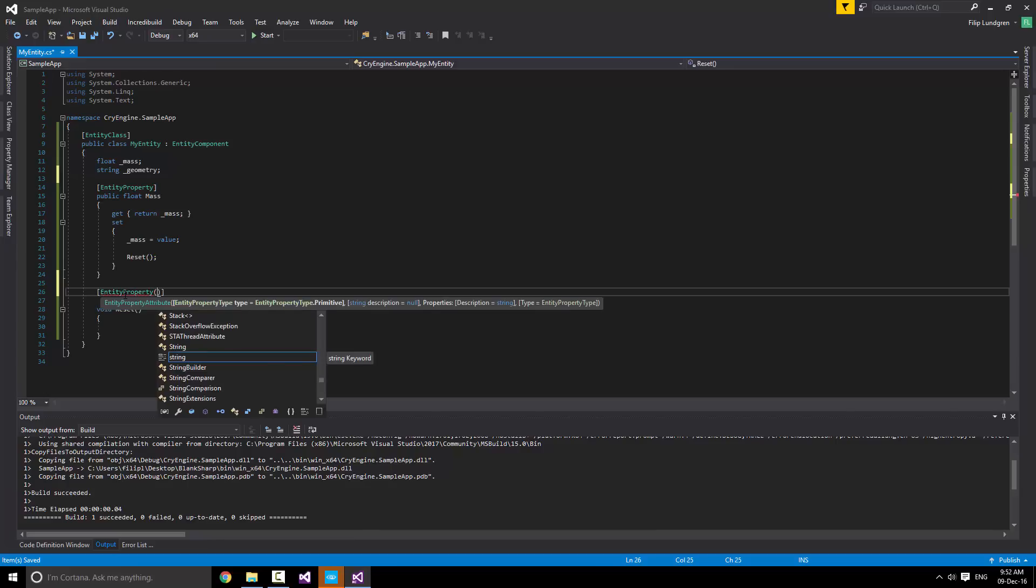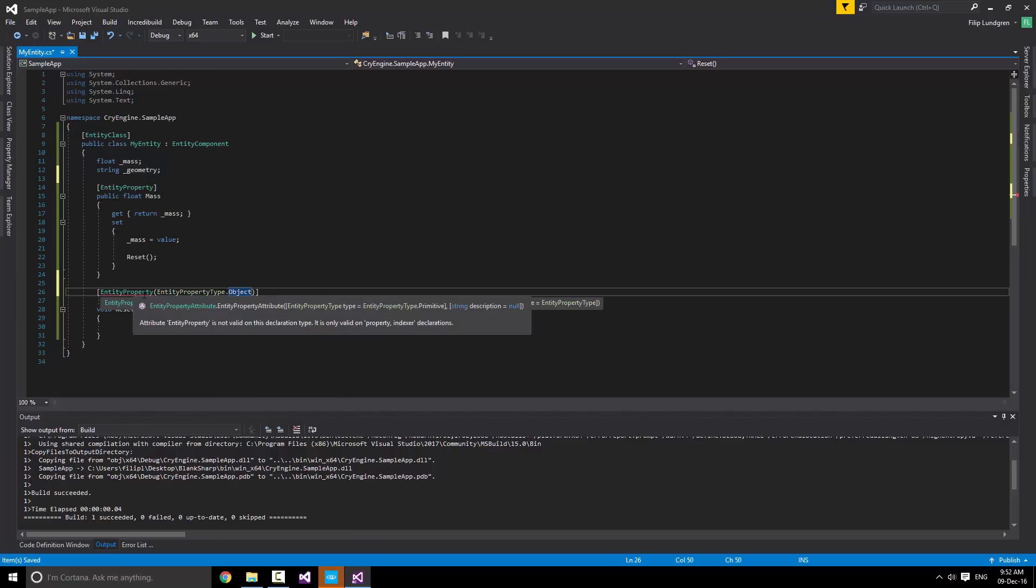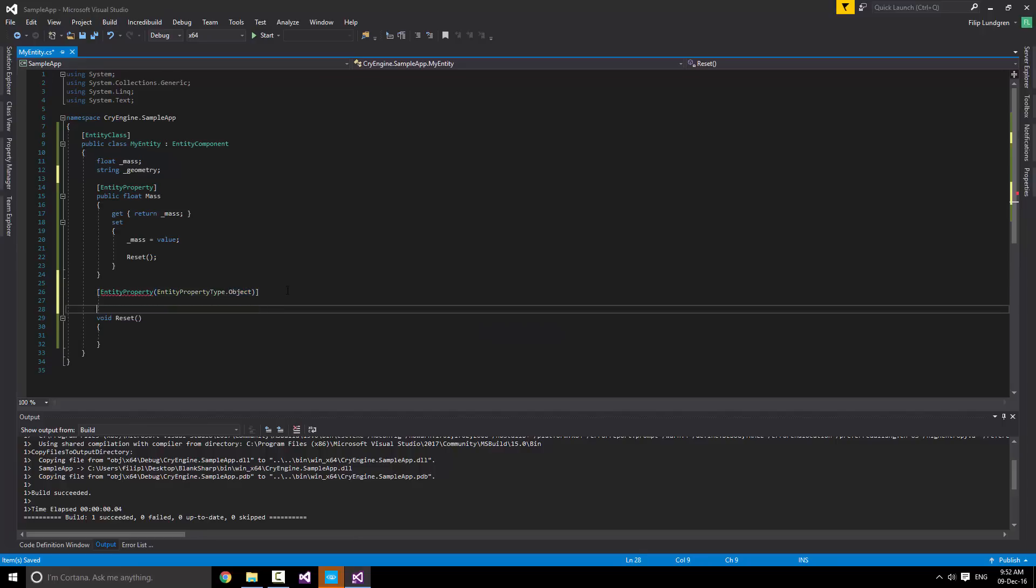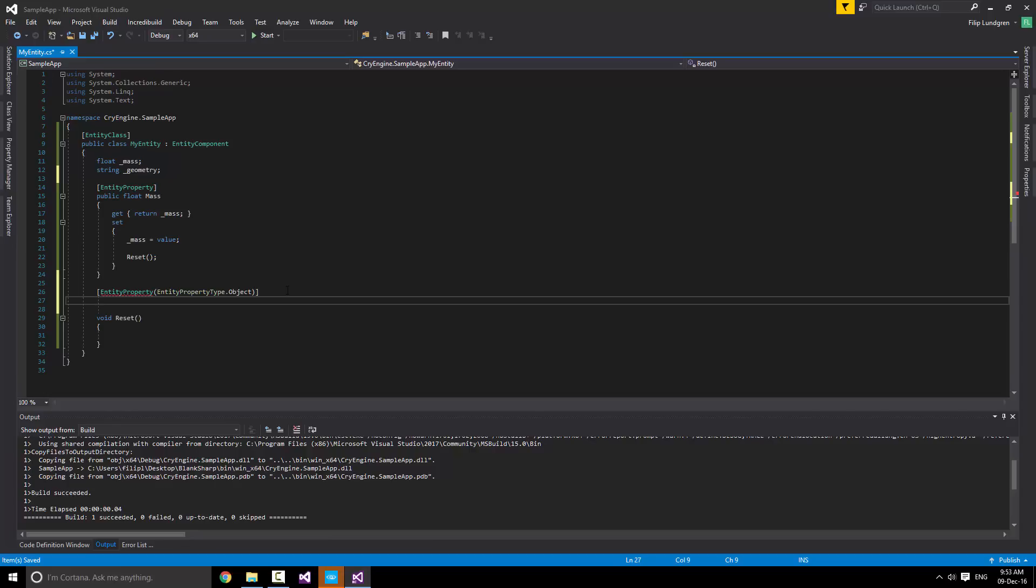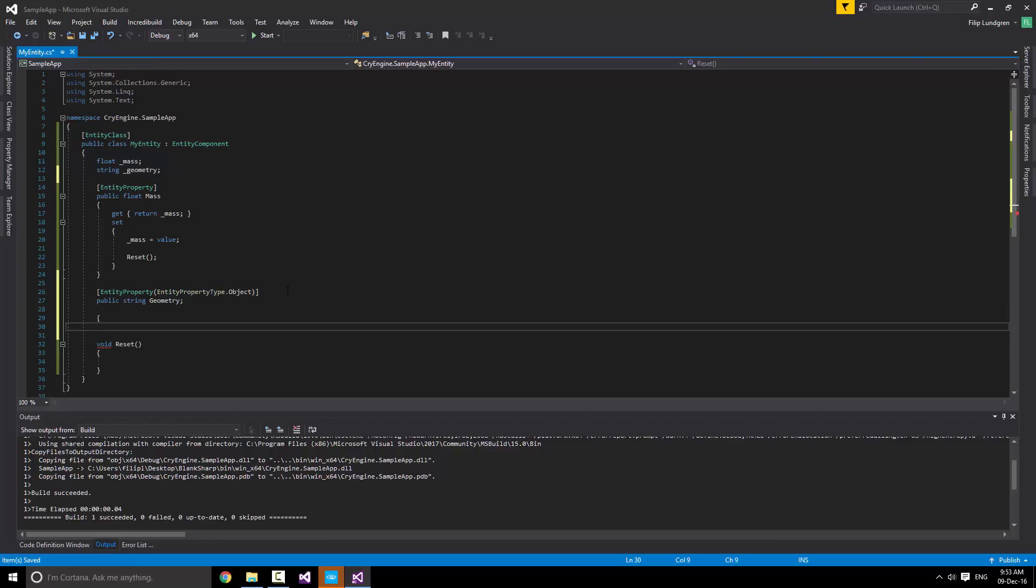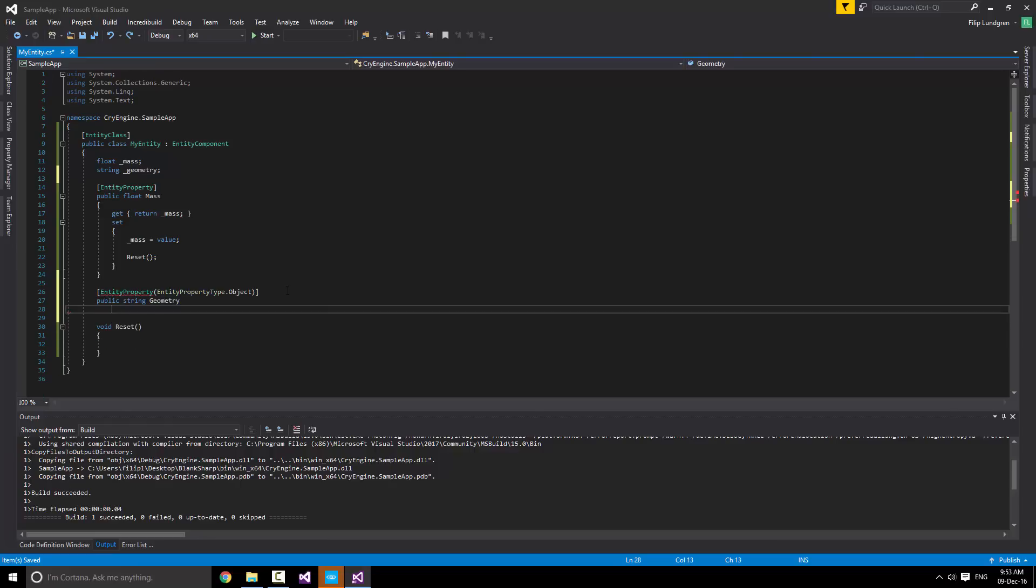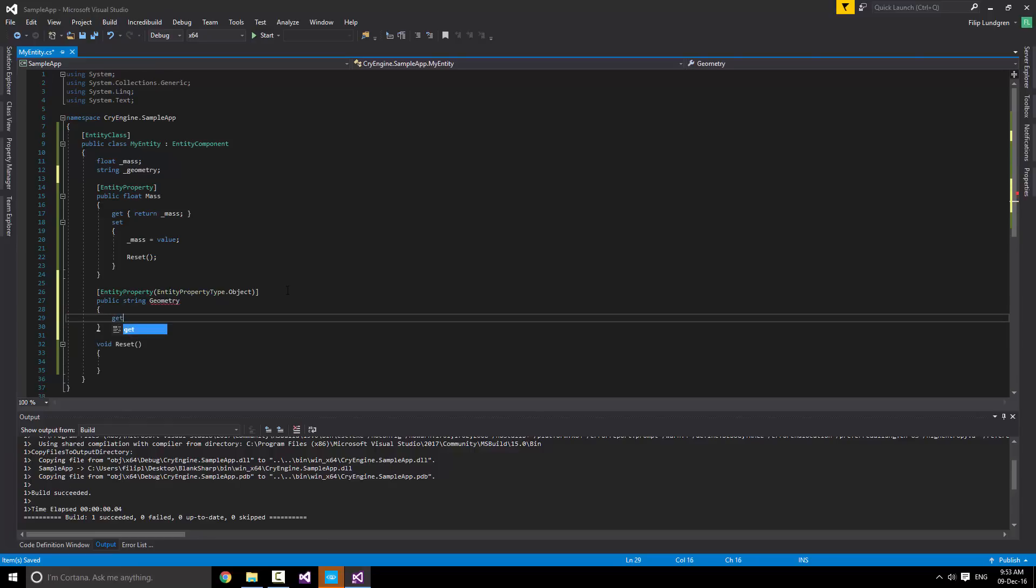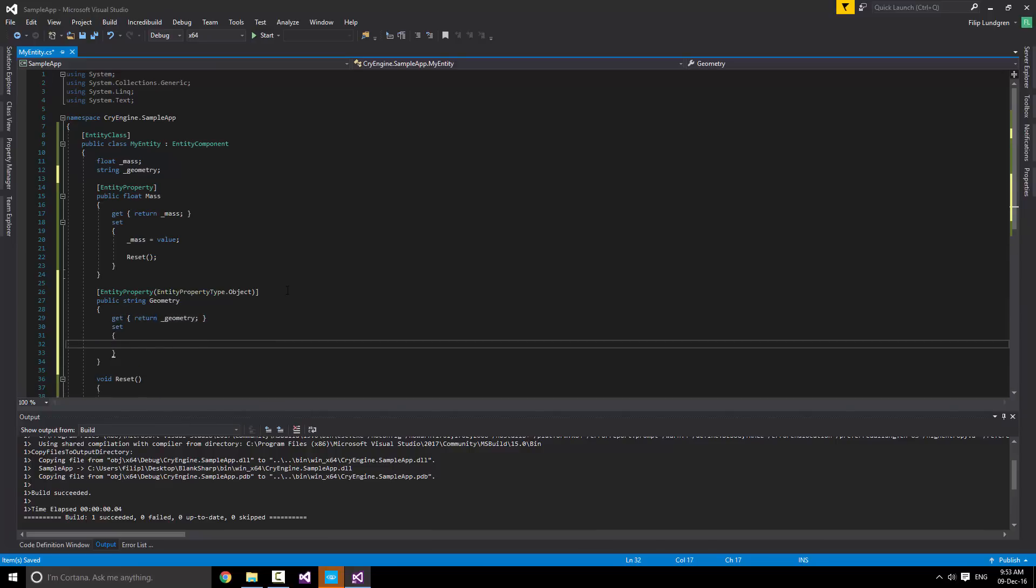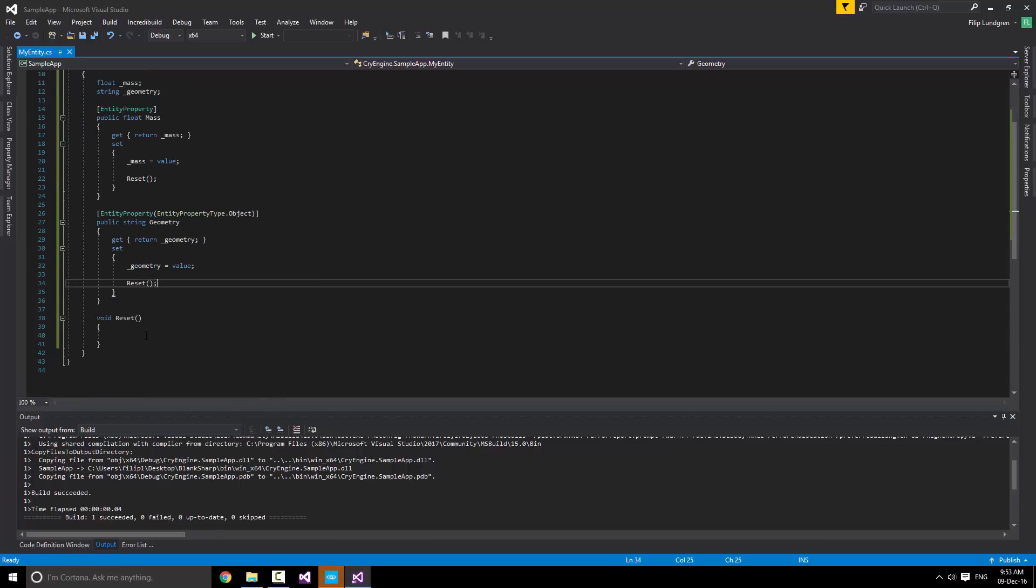Let's also add another property for the geometry. Now, for the geometry, we can actually change the entity property type. Since it is a string, we might want to do some changes in order to allow people to select objects. And we do this using the first parameter in this attribute. Simply saying, we want to use the object enumeration, which does exactly what I said before, adding a file browser for objects. Now, let's add a property here. Call it geometry. Let's return geometry here. And then add a setter where we set geometry to the value and also call reset.